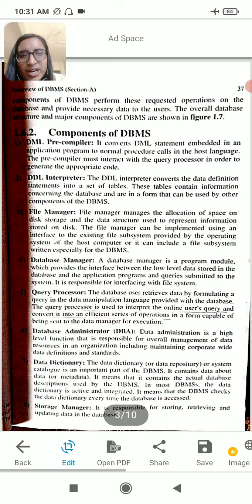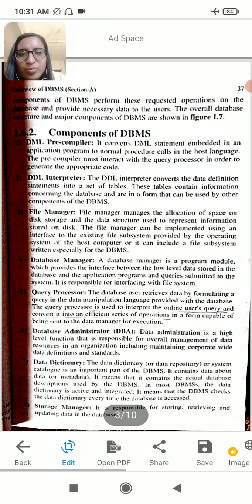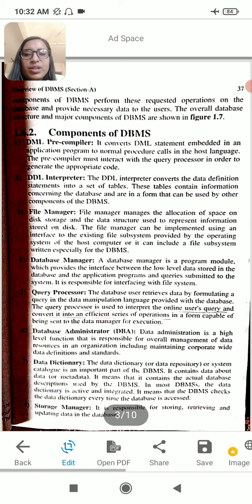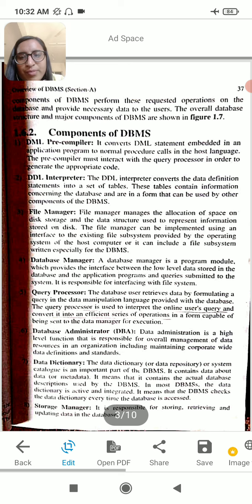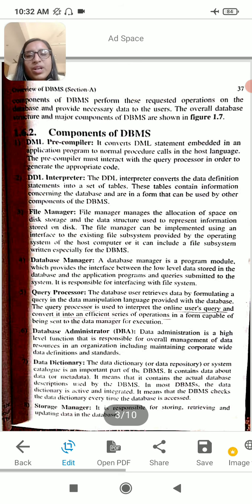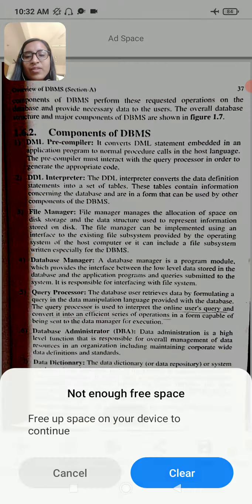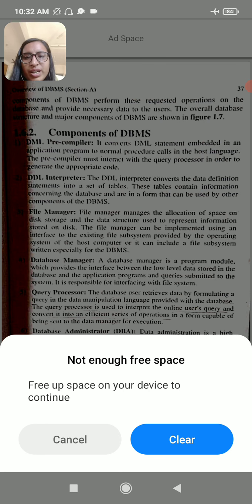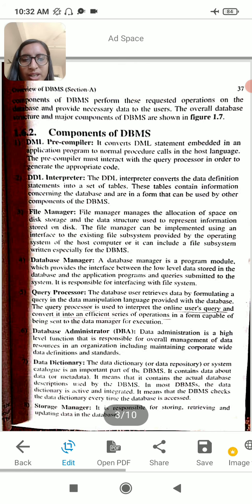The DML precompiler is used. DML is called Data Manipulation Language. What type of data do you have to use? Data definition statements, Data Definition Language (DDL), and the DDL interface. The file manager and data manager are also key components.